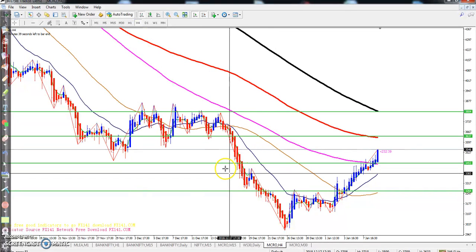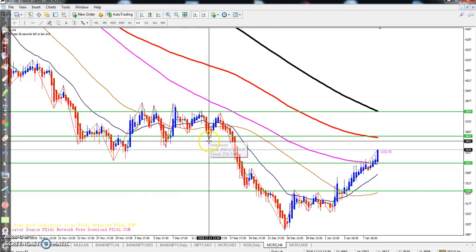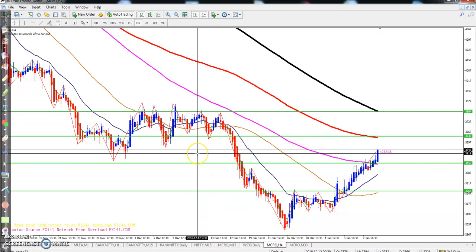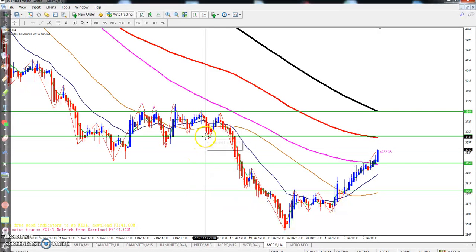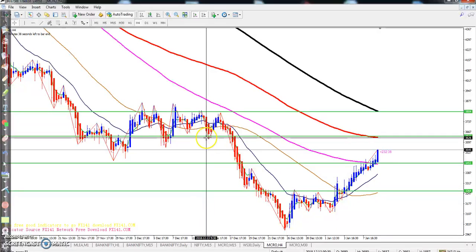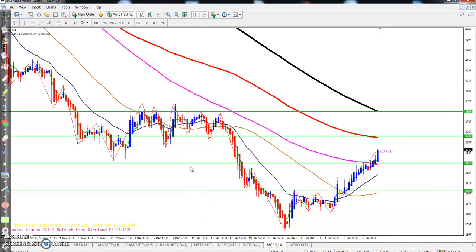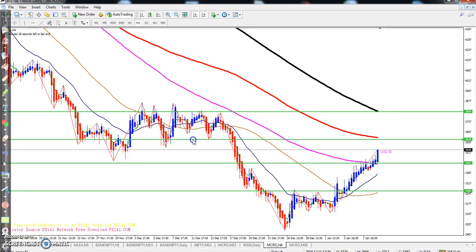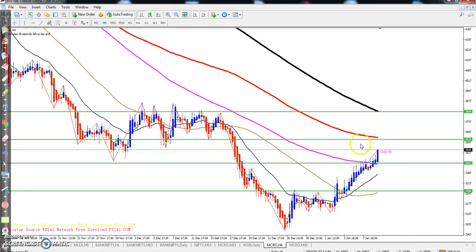On the 4-hour chart there are strong support and resistance levels. Two strong resistance lines are visible — one at 3614, and here the 150 moving average is forming a strong resistance line. So I expect from this area they will give a retracement.